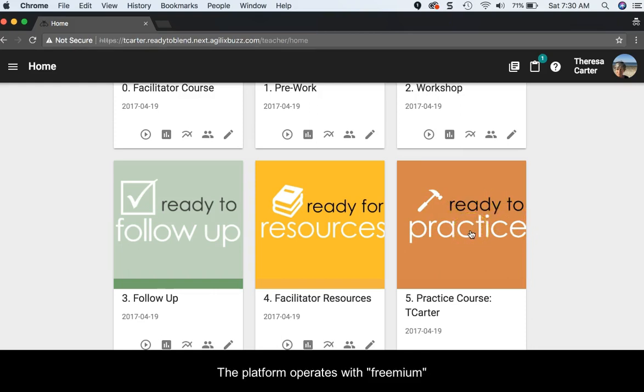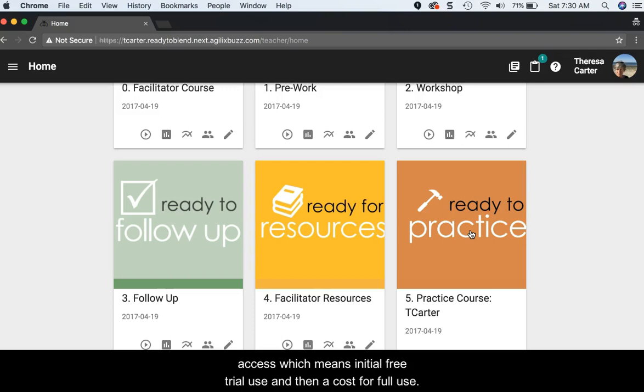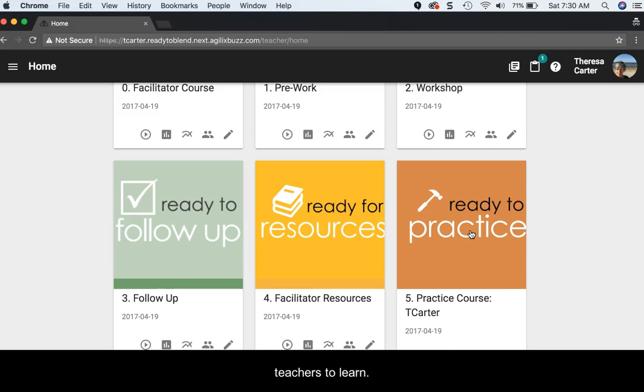The platform operates with freemium access, which means initial free trial use and then a cost for full use. There are layers of features which do take some time for teachers to learn.